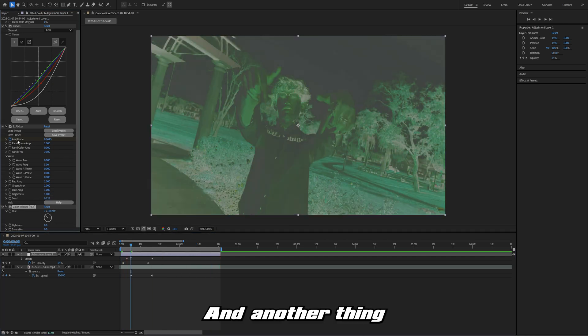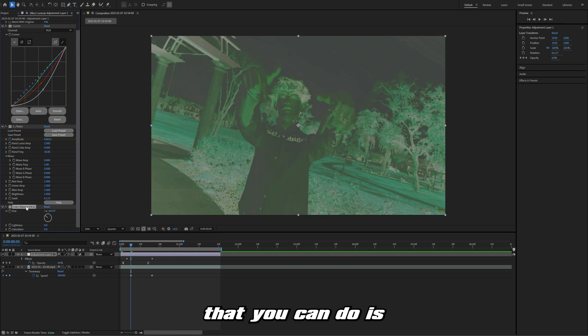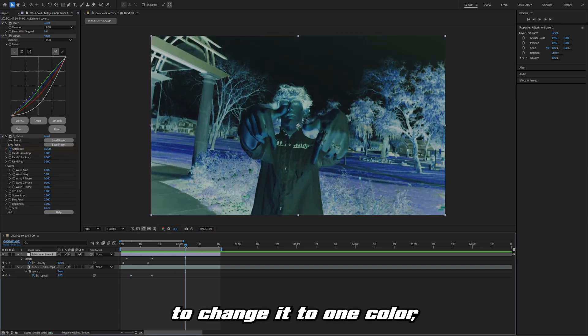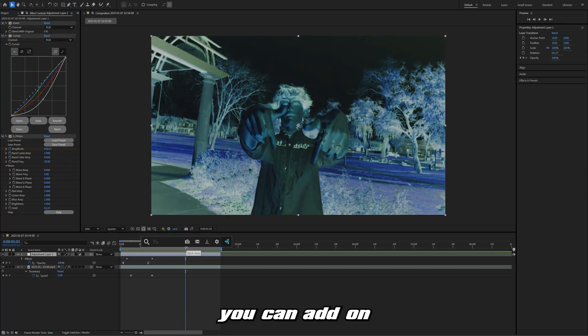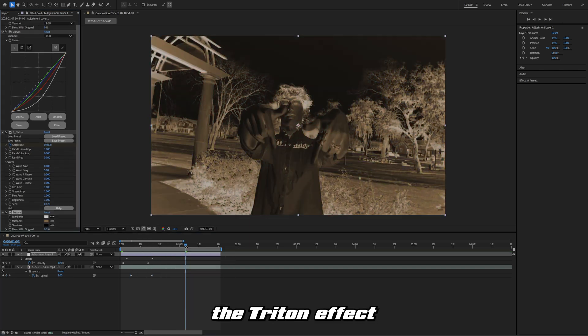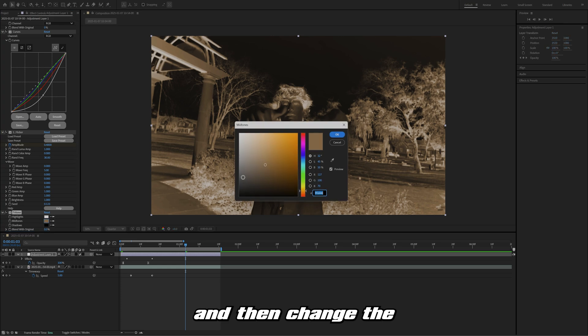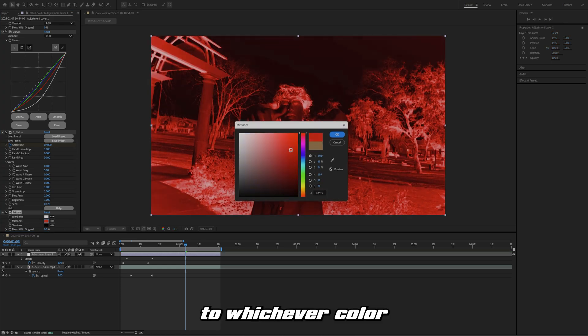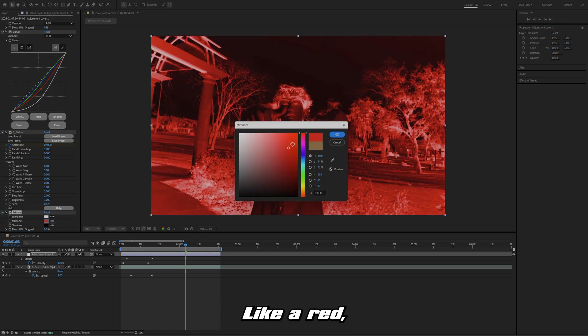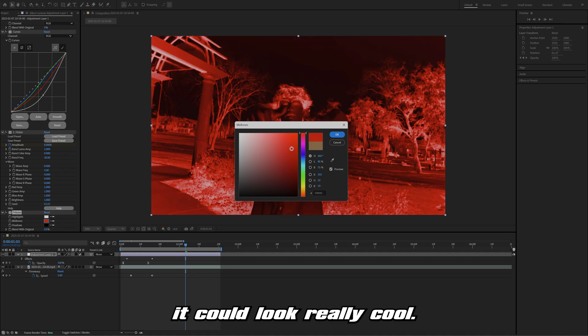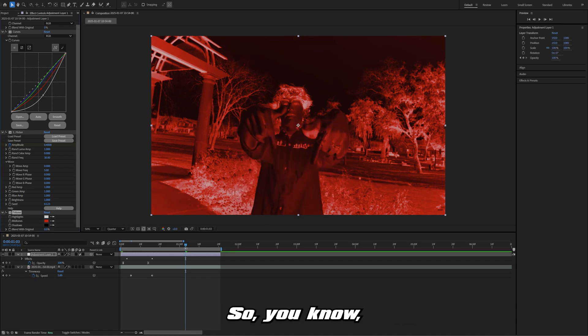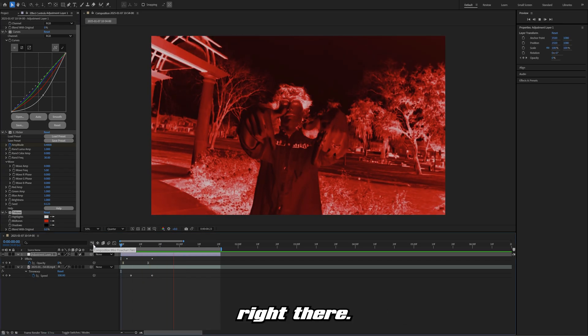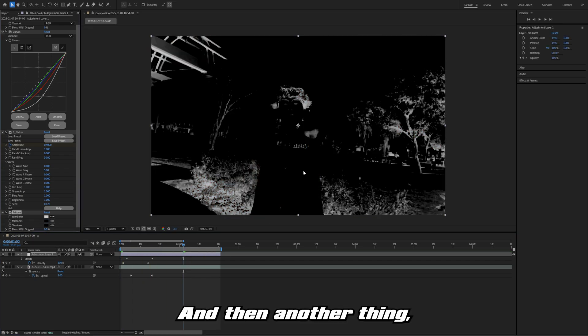Another thing that you can do is if you just want to change it to one color, you can add on the tritone effect and then change the midtone to whichever color that you want. Like a red could look really cool. Maybe you got something that looks like that right there.